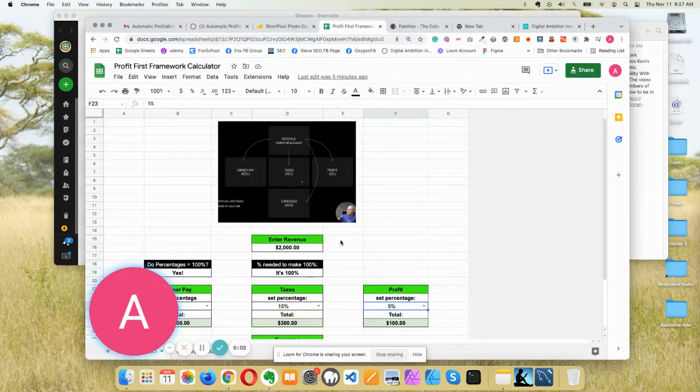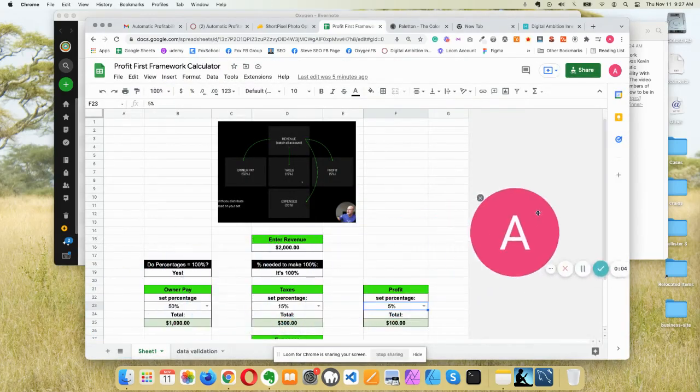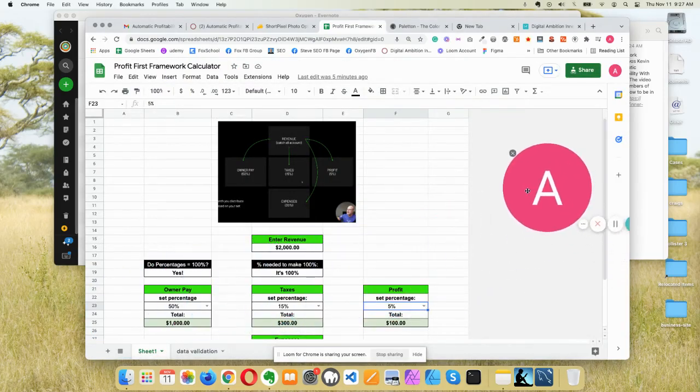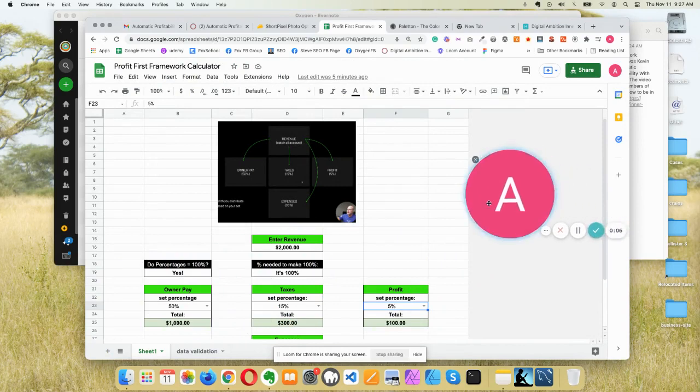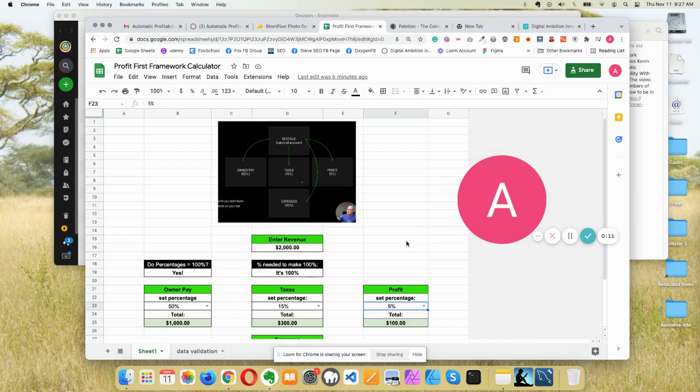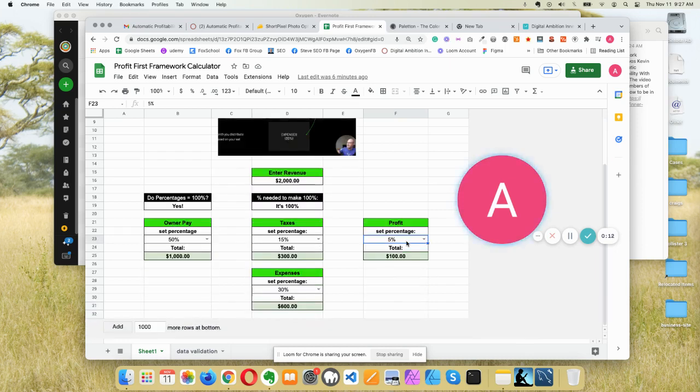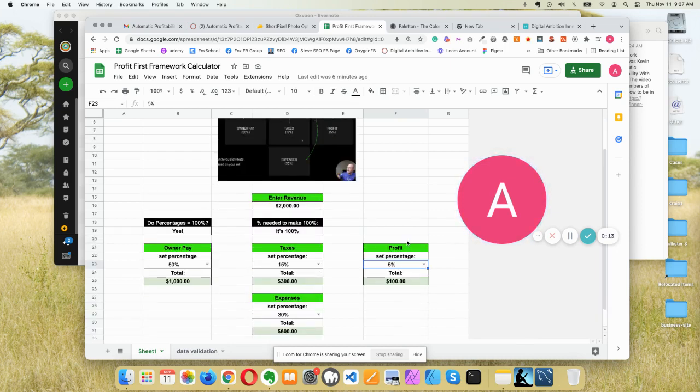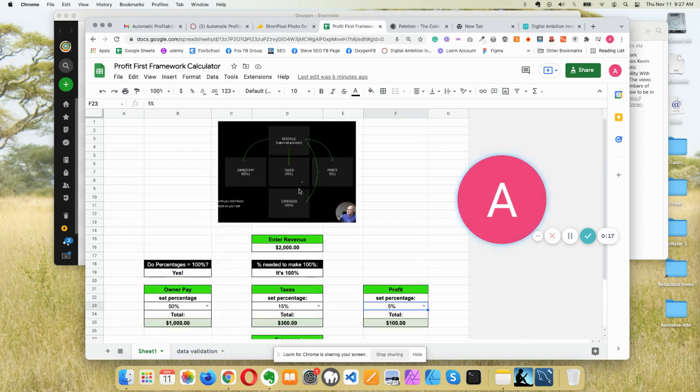Hello, all of you wonderful people. So after watching Kevin's Profit First video, I was inspired to make a quick spreadsheet to automatically calculate whatever revenue you put in here, per this diagram, into the folders.